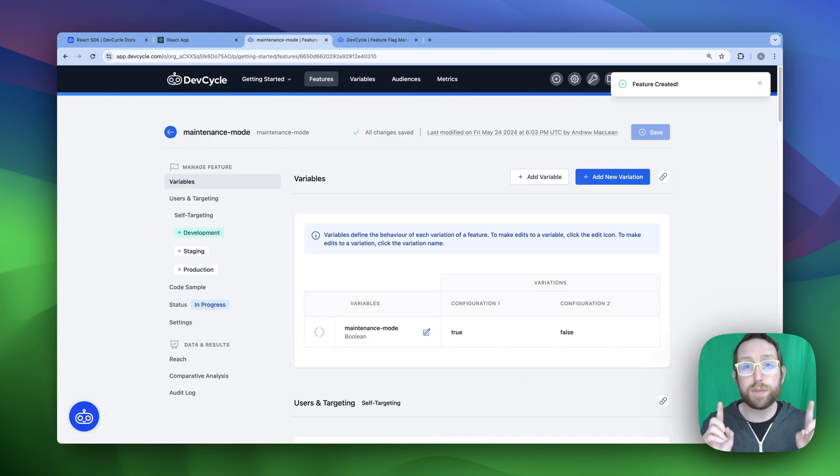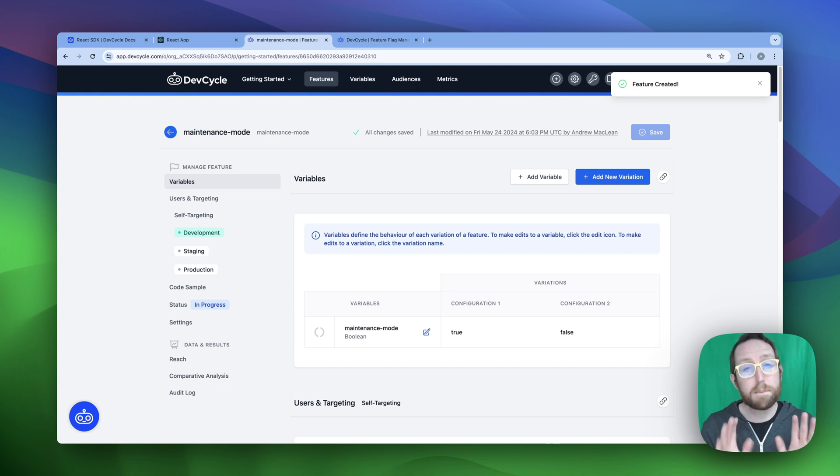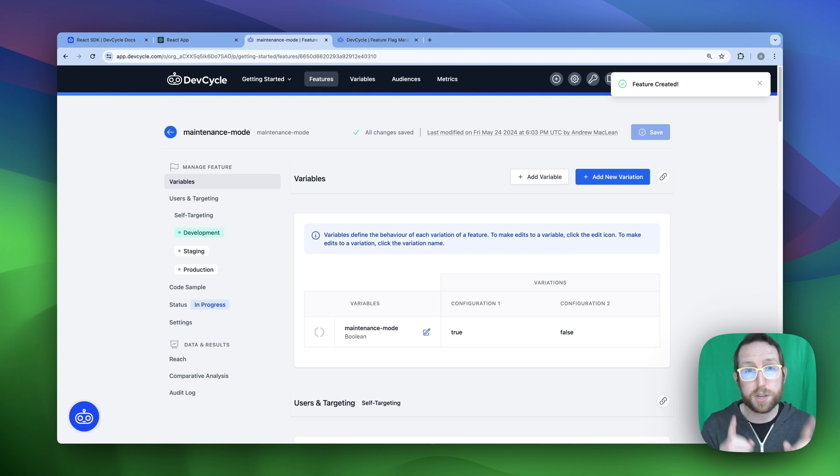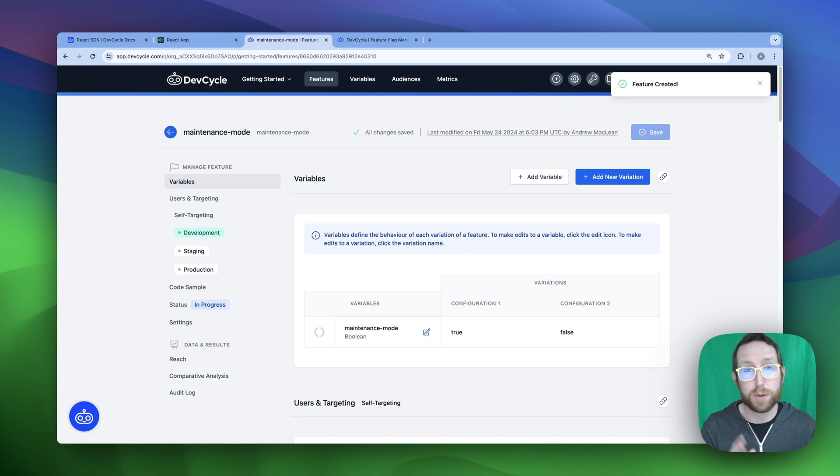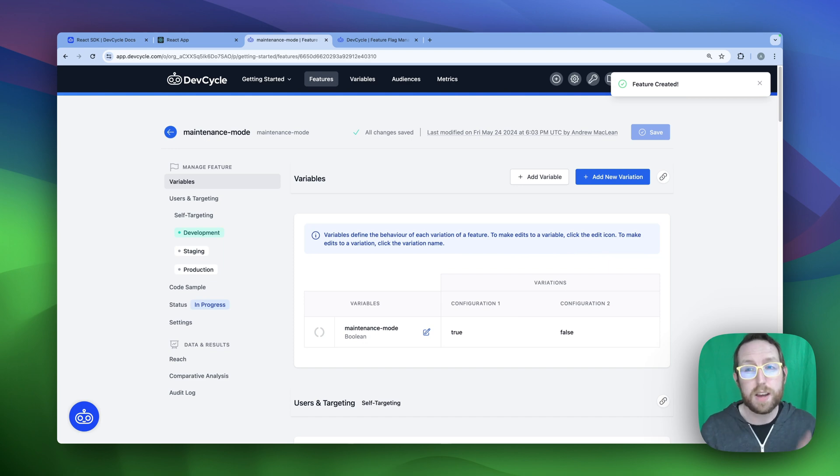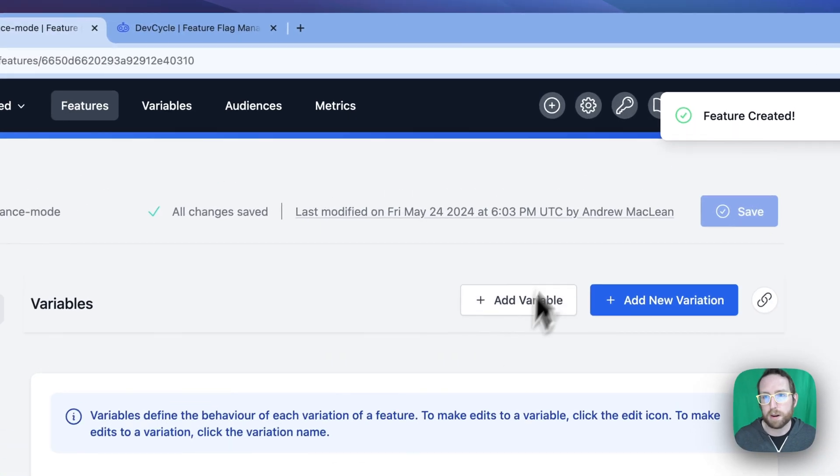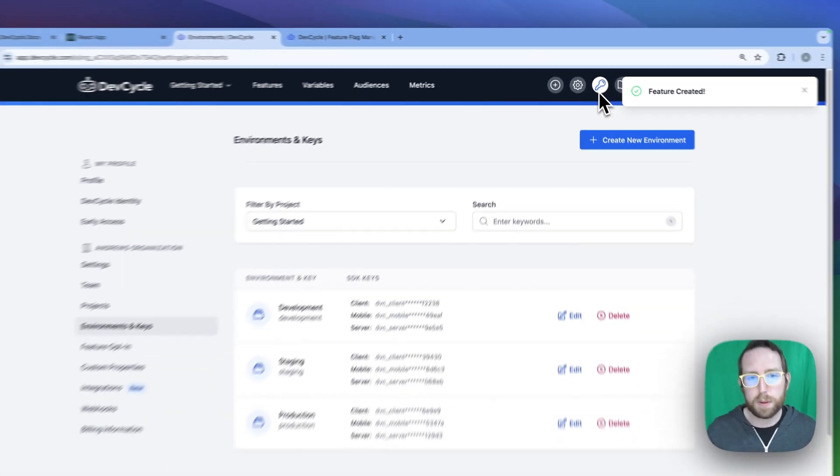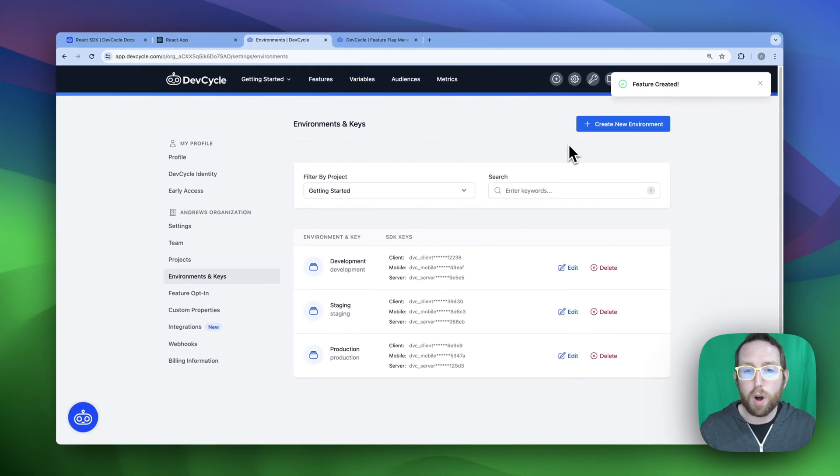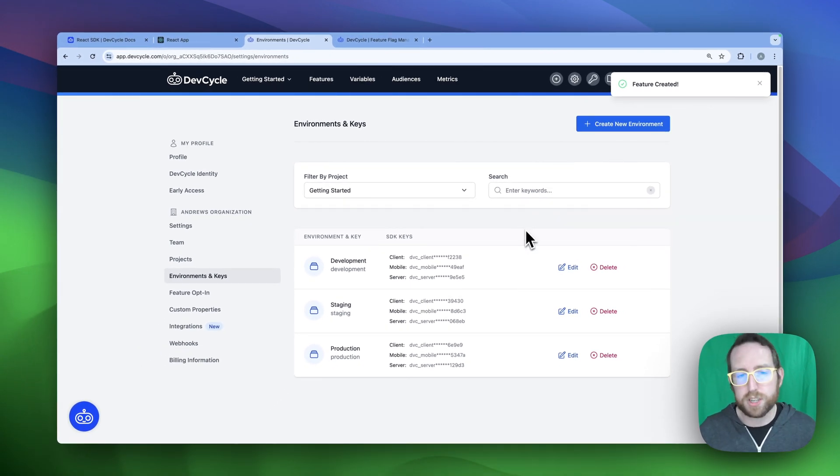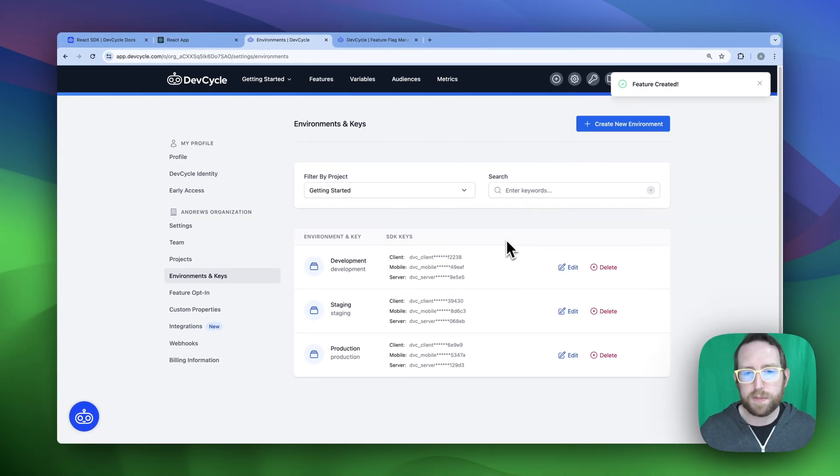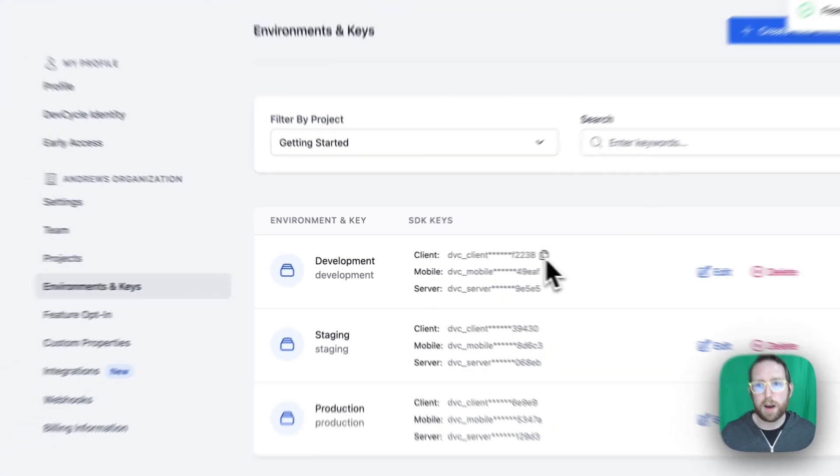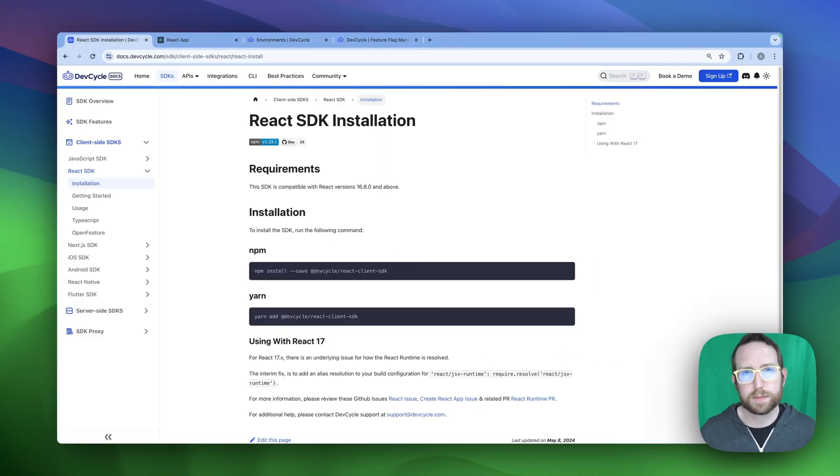Fantastic. Our new feature has been created here in the DevCycle platform. But before we navigate away, there's one more really important piece of information that we're going to need, which is going to be our client SDK key, which will be really necessary for actually implementing the DevCycle React SDK into our application. To find that, we're going to head up here to our nav bar, click on the key, and you'll be presented with all of the different keys for your different environments. For today, we're going to just focus on the development environment, grab that client key, click copy, and we are good to go.